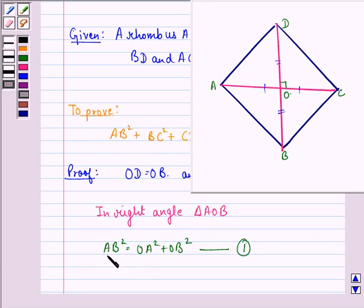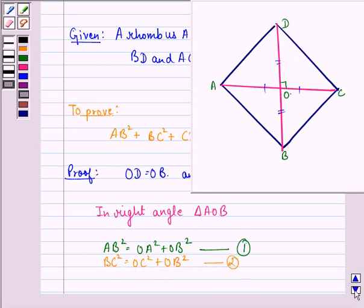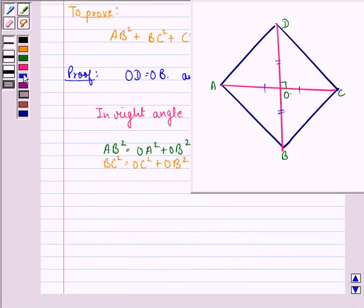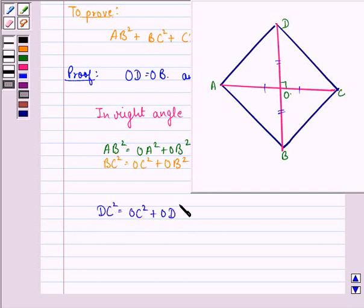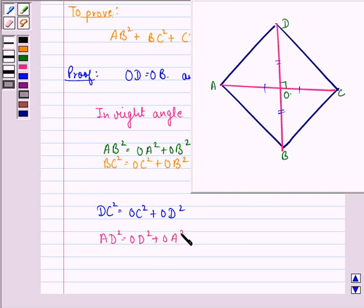Again, in right-angled triangle BOC, BC² = OC² + OB². We call this equation 2. In right-angled triangle COD, DC² = OC² + OD². We call this equation 3. In right-angled triangle AOD, AD² = OD² + OA². We call this equation 4.